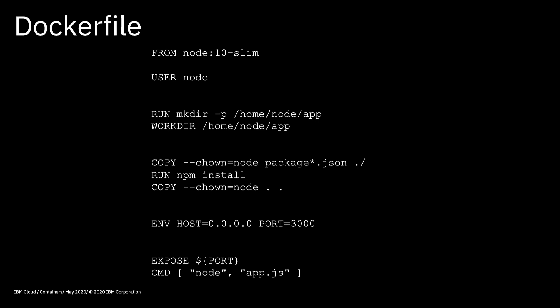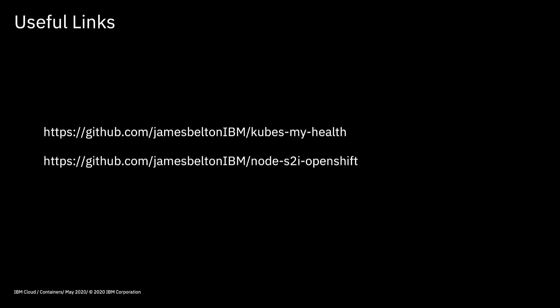Okay, so that's pretty much all there is to it. We've created our Dockerfile and we can see that it runs locally. So again, if you wanted to just have a quick look again at the code that goes into the Dockerfile, then you can see it on screen at the moment. There's nothing too heavyweight there, nothing too difficult. And similarly, if you actually want to go and do this for yourself without looking at the videos, then take a look at github.com/jamesbeltonibm/kubesmy-health. And there you'll find all of the commands listed out. And again, if you wanted to see where you needed to go to download the code that we've just looked at, then again, you can see that in my GitHub site at node-s2i-openshift.